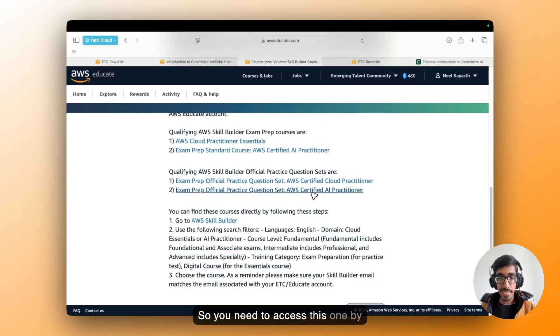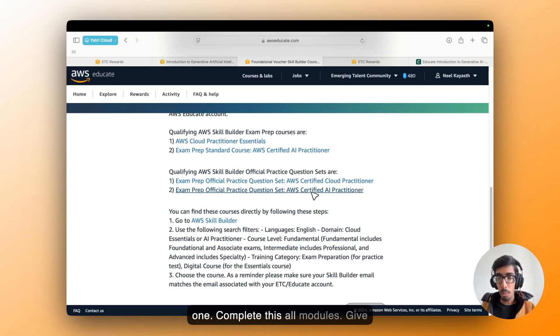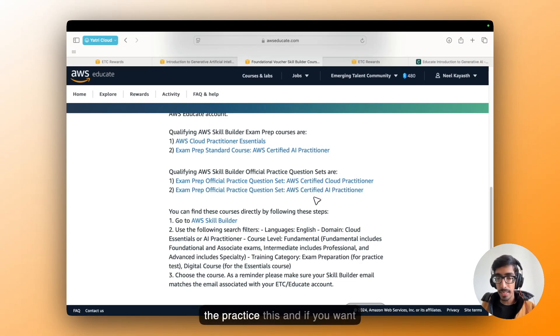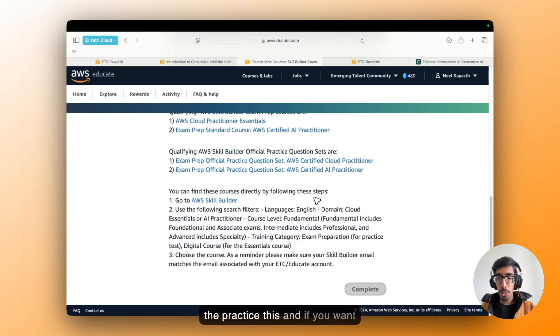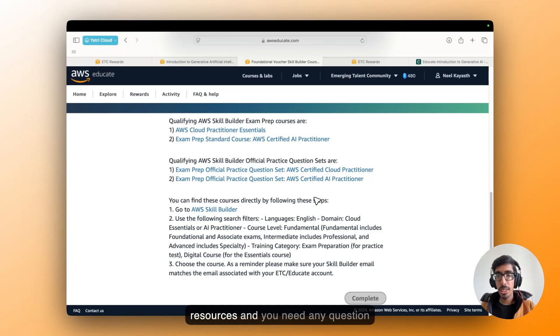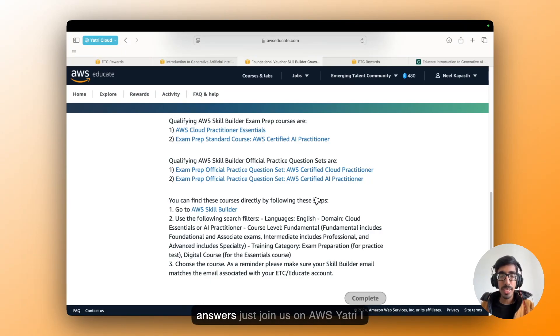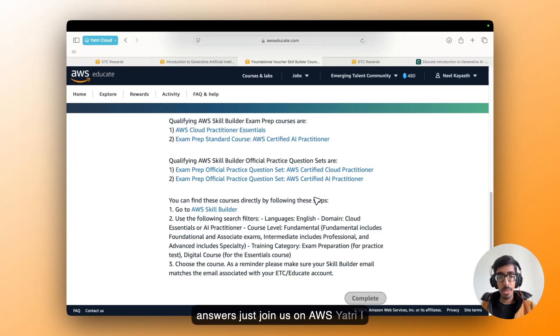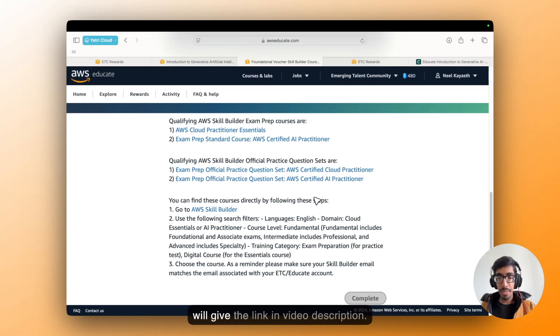So we need to access these one by one. Complete all these modules. Give the practice test. And if you want resources and you need any question answers, just join us on AWS ER3. I will give the links in my description.